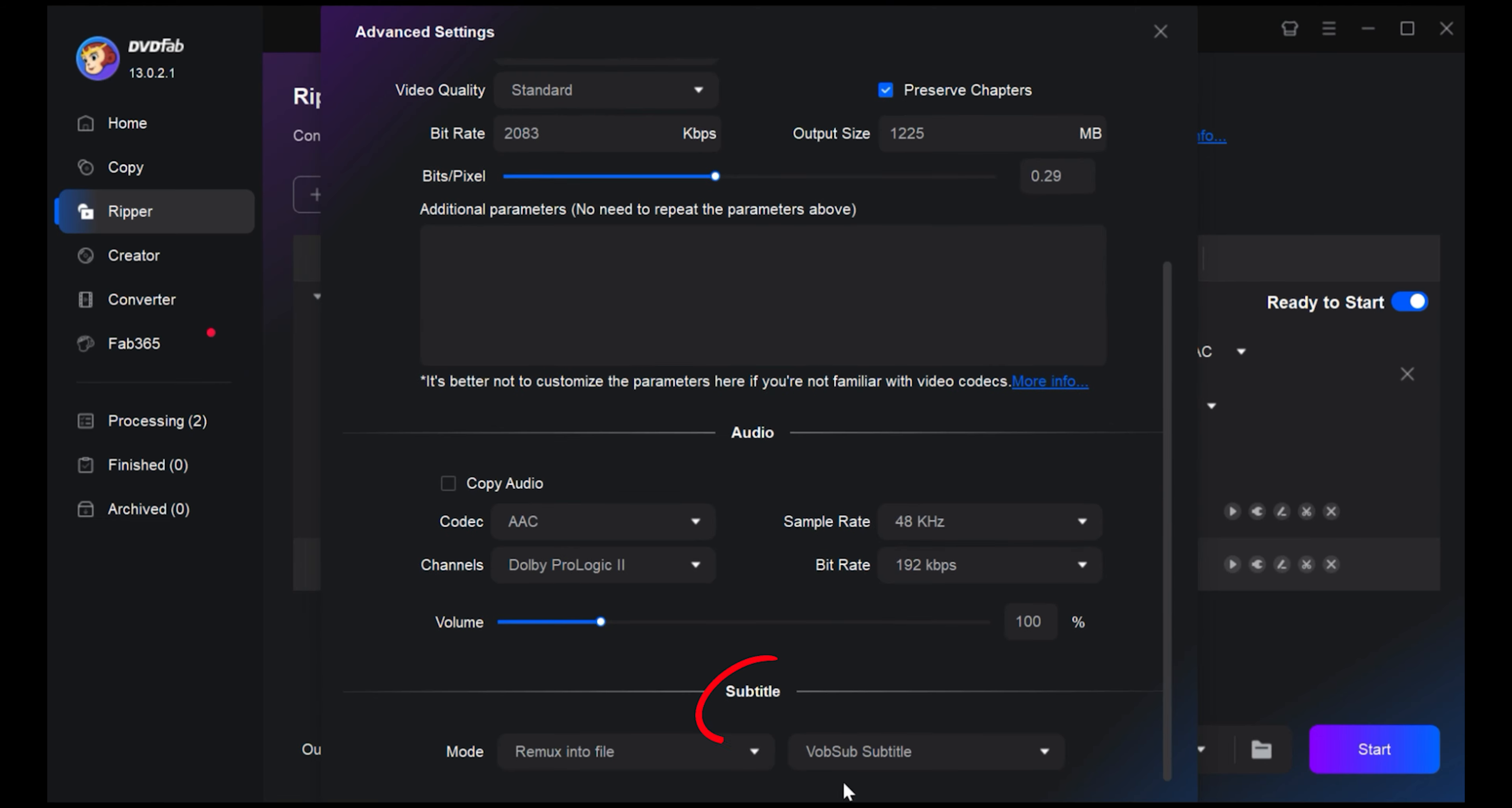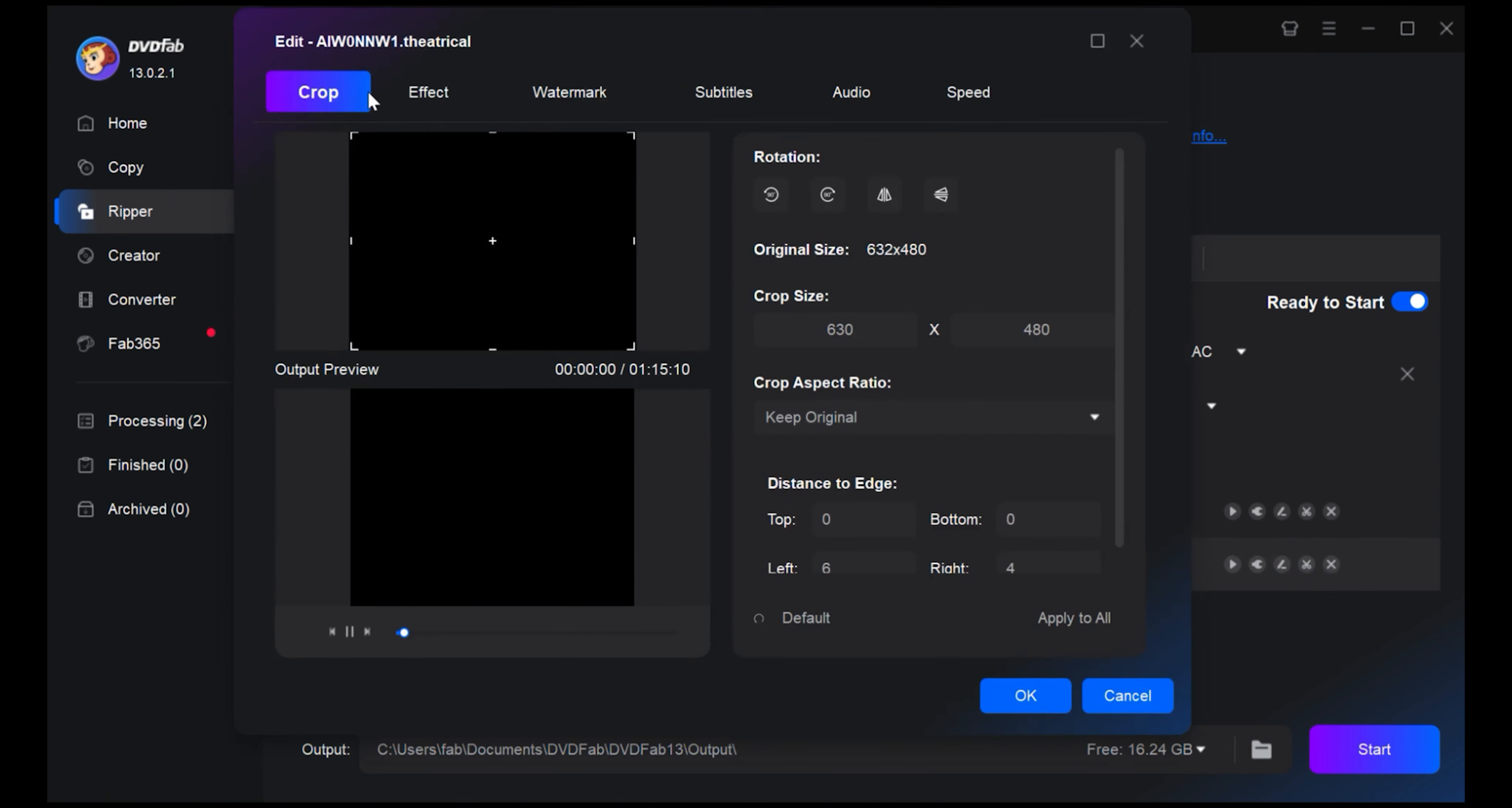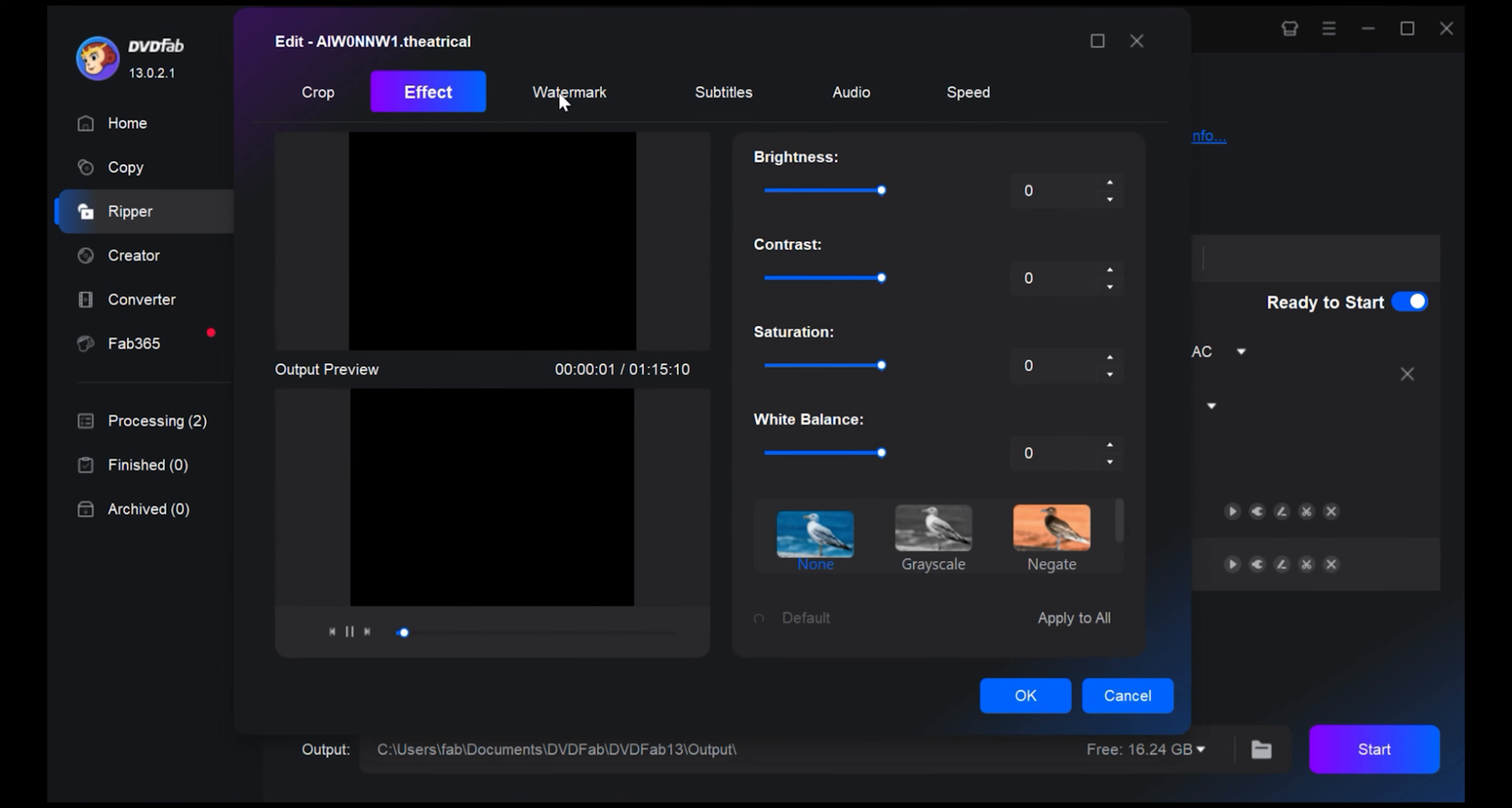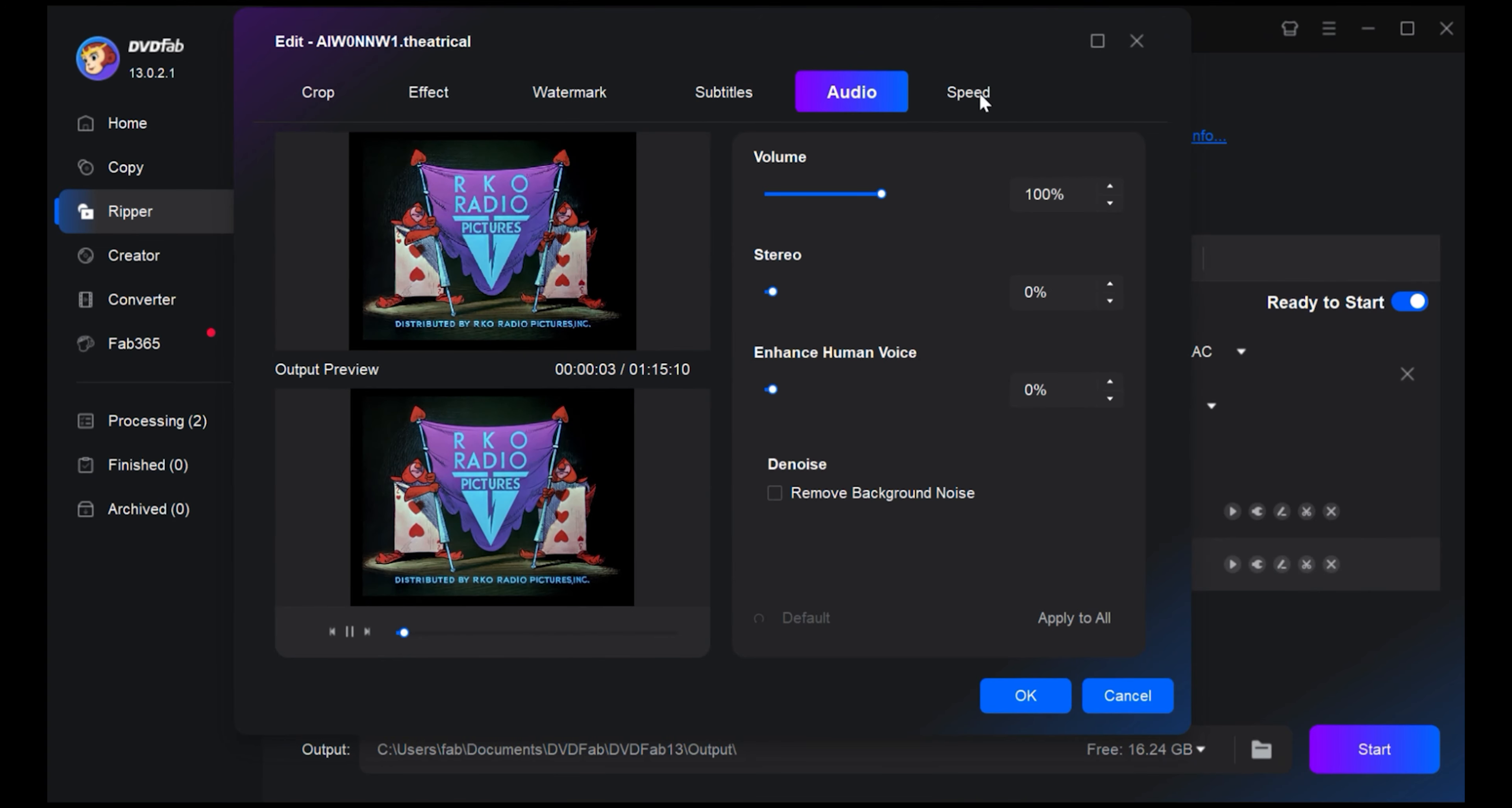To make additional edits to your DVD video, simply select the video edit and trim options. You can crop, apply effects, watermarks, subtitles, adjust audio and speed to customize your video however you want.